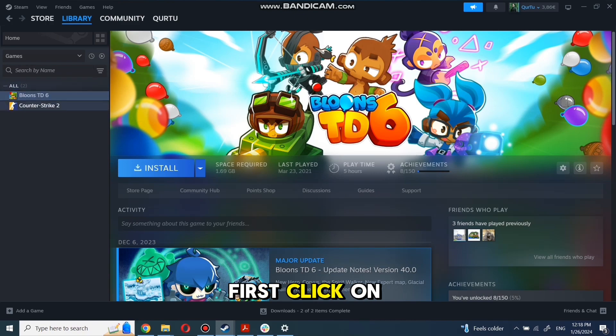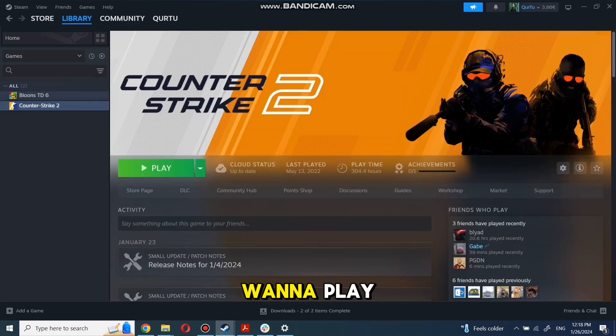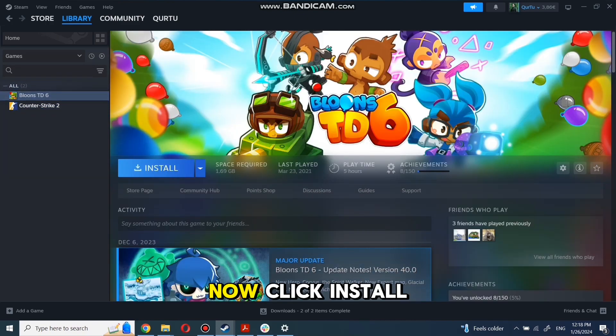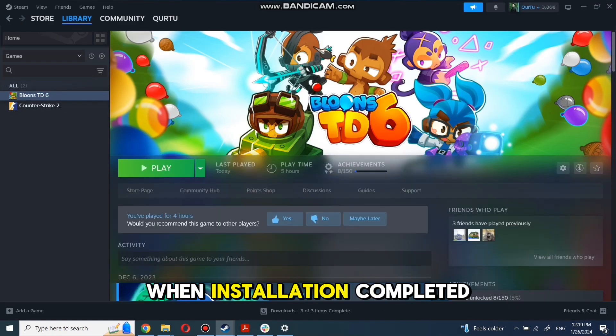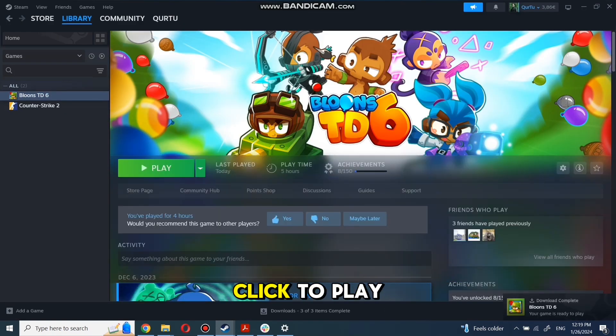First, click on the game you want to play. Now click Install. Complete the installation process. When the installation is completed, click to play. And that's all.